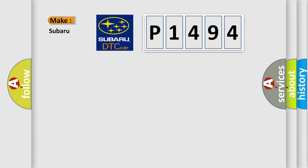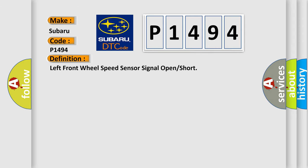So, what does the diagnostic trouble code P1494 interpret specifically for Subaru car manufacturers? The basic definition is Left front wheel speed sensor signal open or short.